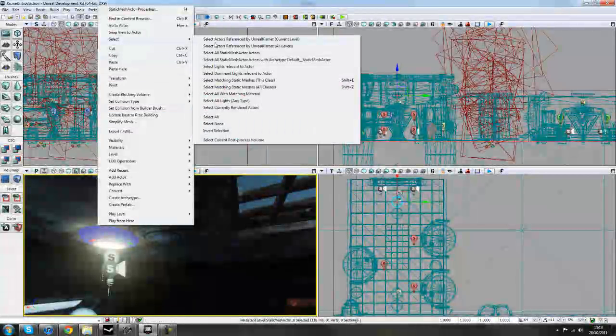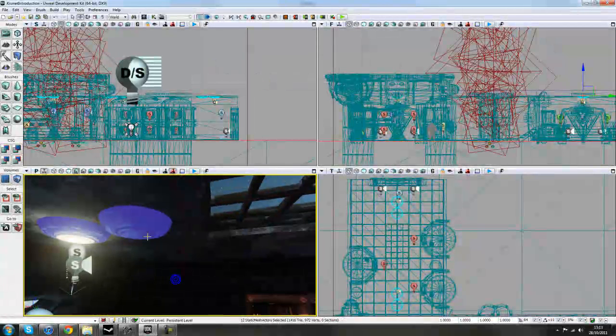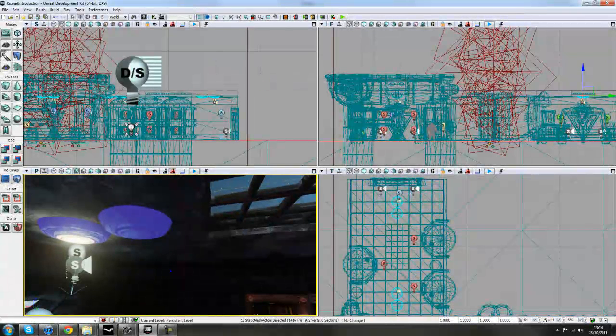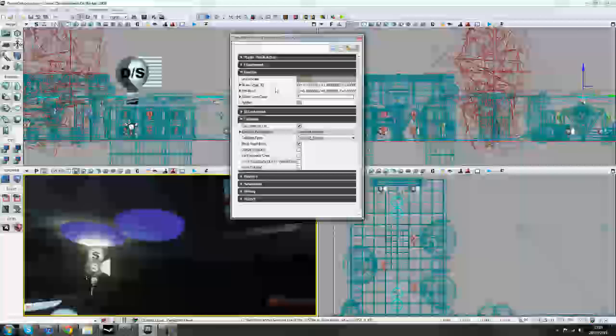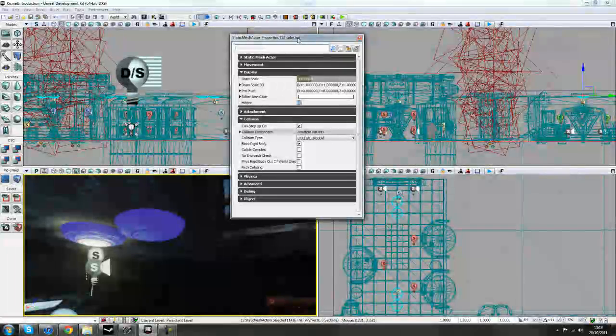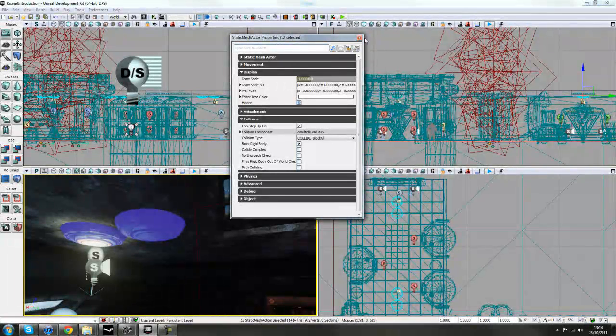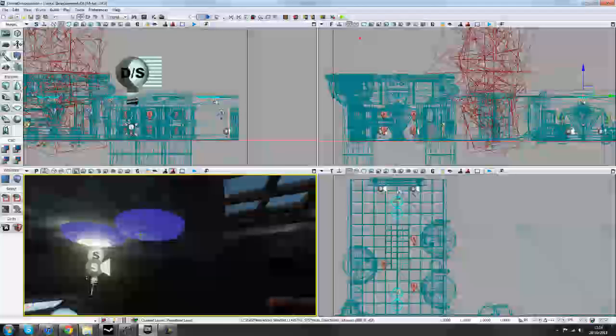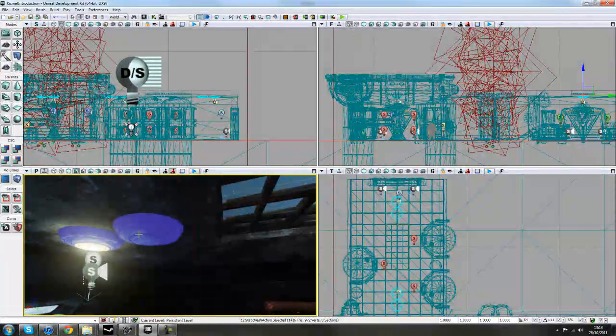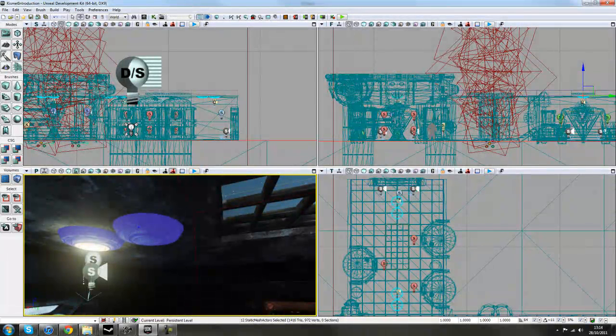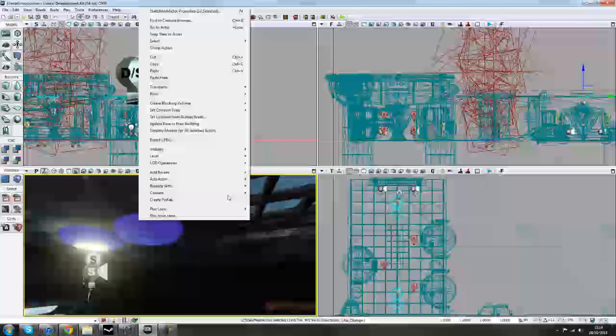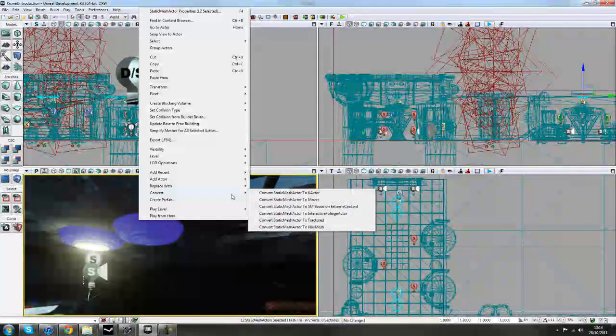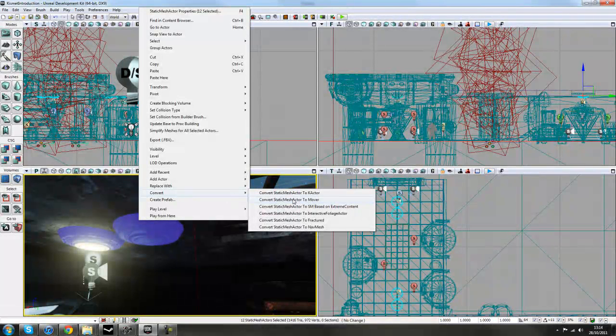matching static meshes, this class and that will select all your lights in your game. If you press F4 now, it will say 12 selected and I have 12 lights in my scene, which is correct. So I can close that and now I have them all selected. I'll right click on them and press convert and then convert to mover.